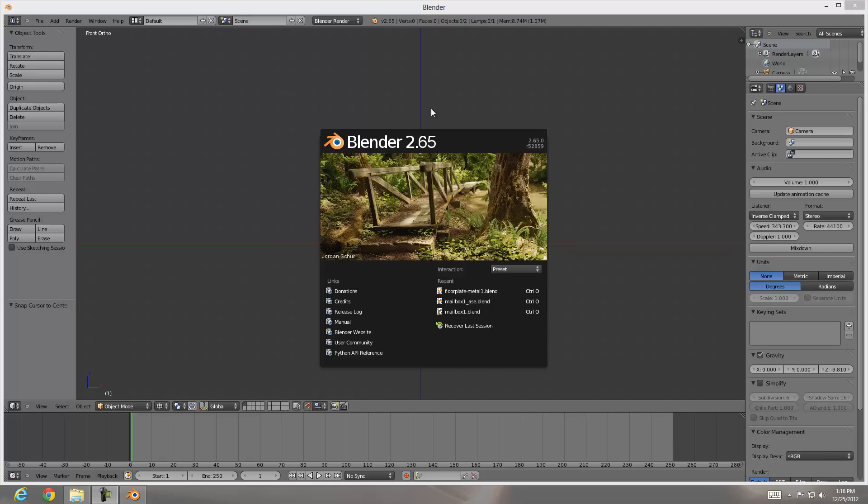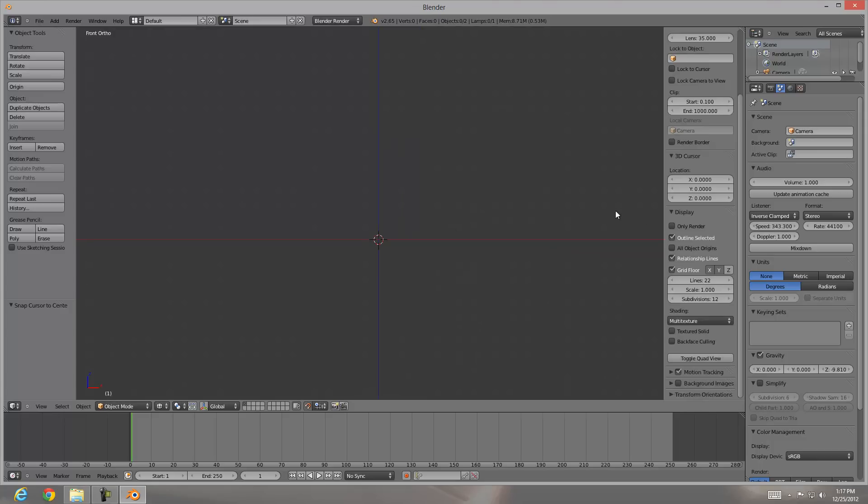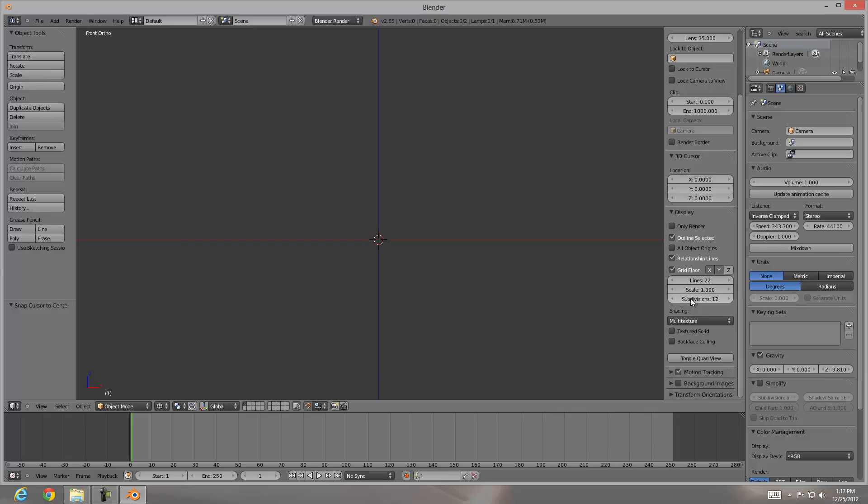We're going to get started with Blender 2.65 and the SCCnext port script which is available for download in the video description. I'm going to go into my viewport and hit N and go down to the display panel. Make sure that your scale is set to 1 and your subdivisions are set to 12. If you need help understanding why, there's another video on my channel which goes over understanding units and scale inside of UDK.